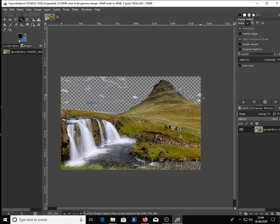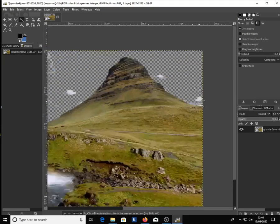You could also use the same method to remove any background from an image to make transparent backgrounds.